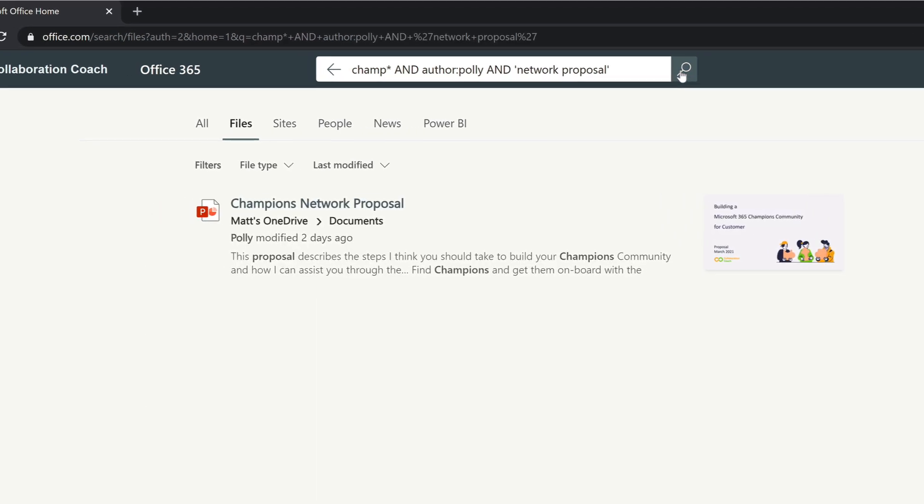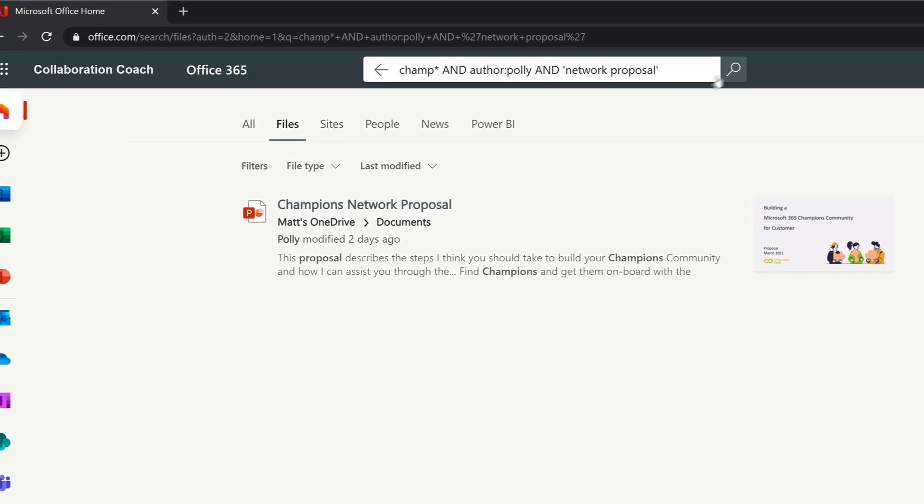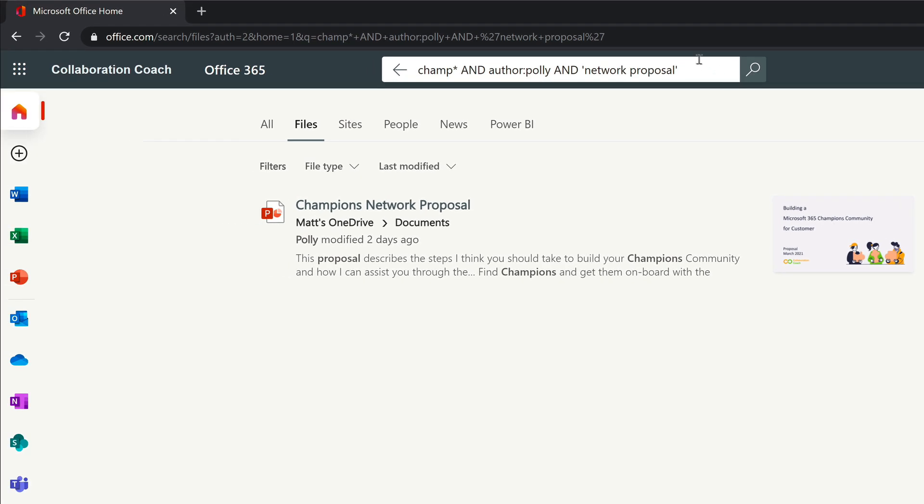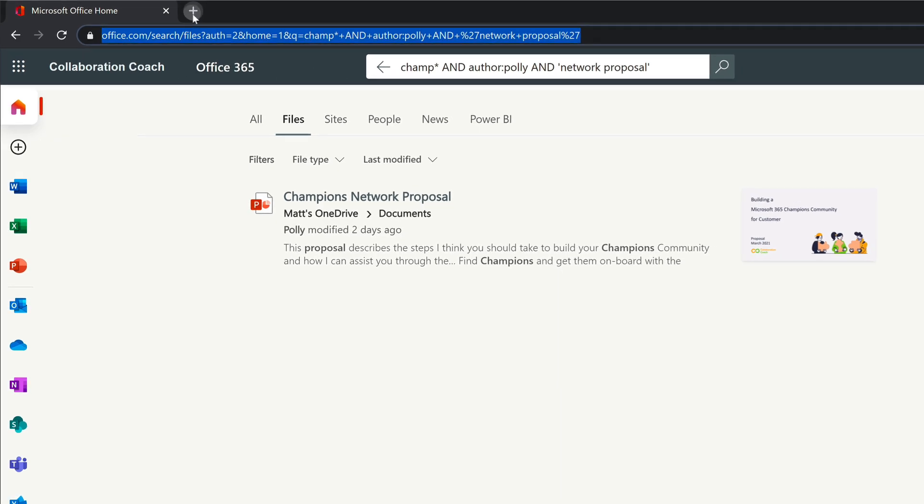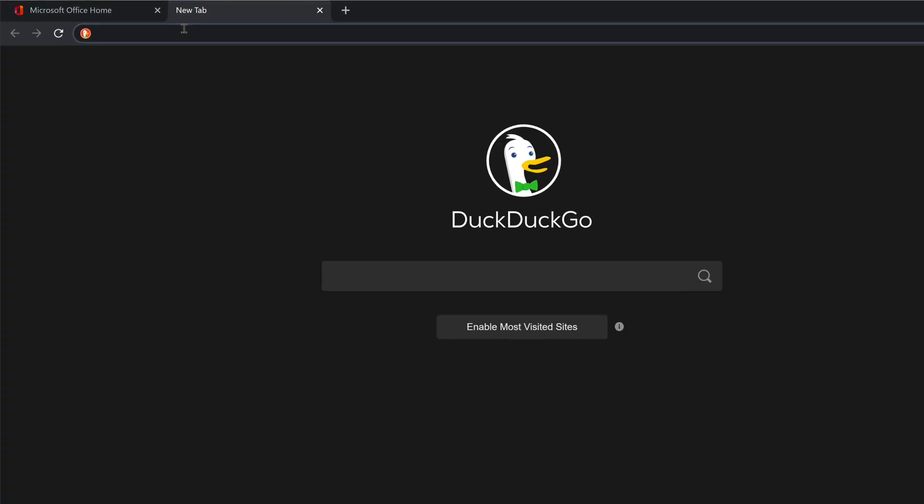When you make your search, SharePoint adds all the information to the address bar in your browser. So if you create a complex search that you want to use again another time, you can copy the address from the bar and reuse it by just pasting it into your browser.